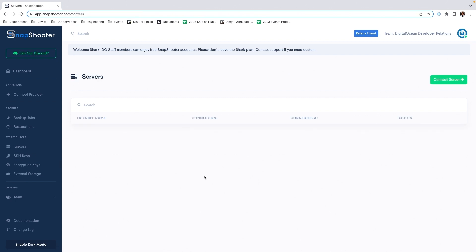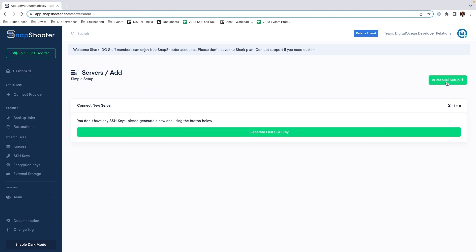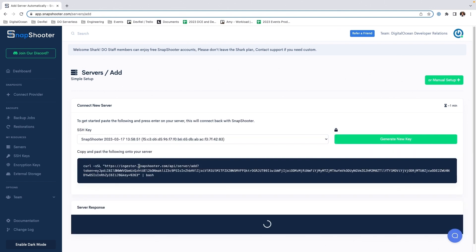Now let's connect our server. Navigate to Servers and click Connect Server. This will bring you to a screen that generates an SSH key and curl command. If you don't have an SSH key prepared for Snapshooter to connect to the droplet, it will give you the option to generate one. Copy the command and we'll go back to our droplet.